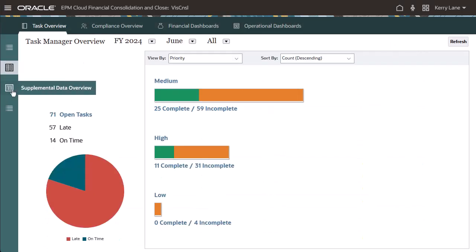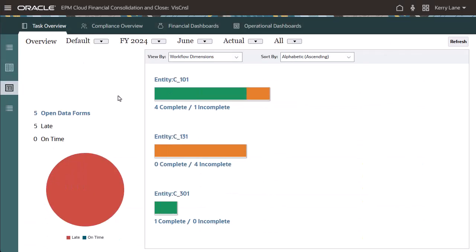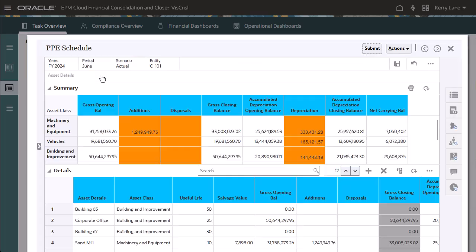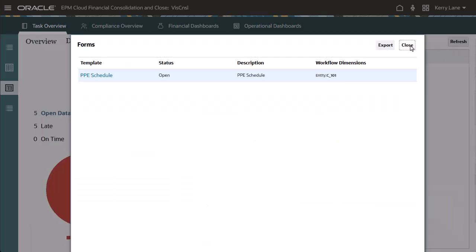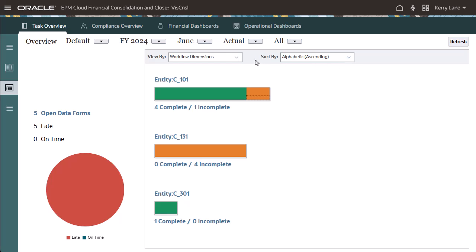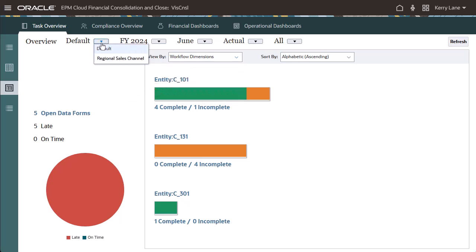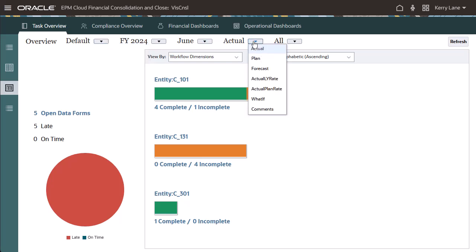The Supplemental Data Overview tab displays supplemental data forms within a collection period. You can filter the dashboard by workflow dimensions, form templates, collections, and frequency. In the POV, you can filter by collection interval, scenario, and form template.